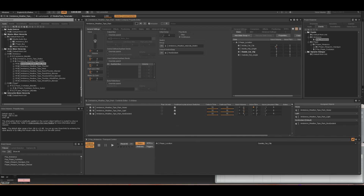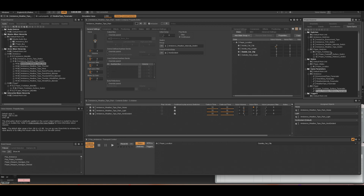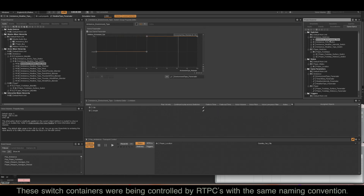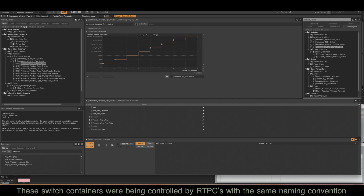Within all of those combinations — let me click on the rain one as an example — it also switches between weather intensity levels of non-existent, light, or heavy, and within both of those you have multiple audio files to add variation. In the game syncs you can see the switches: environment type, time of day, weather intensity, and weather type.